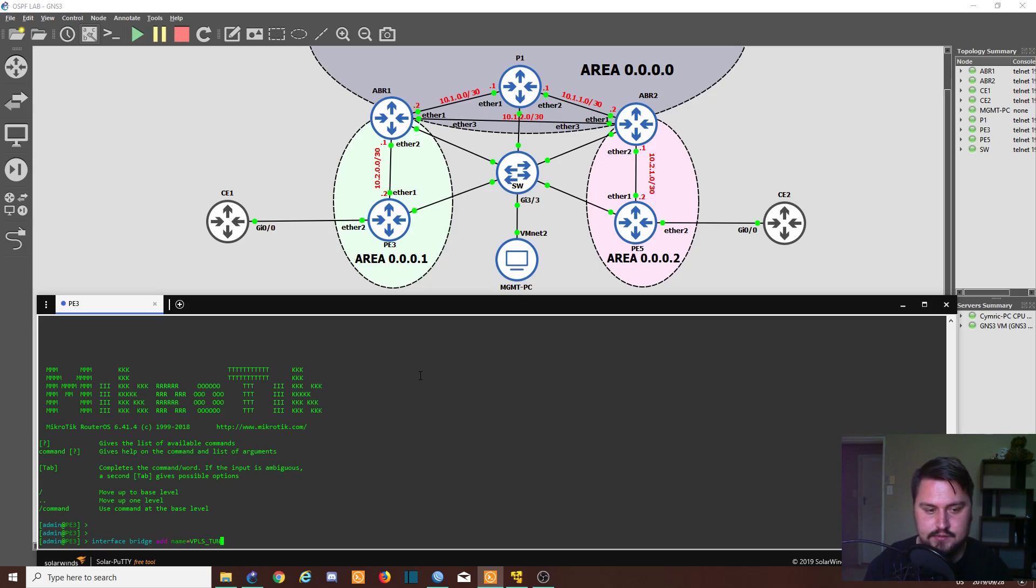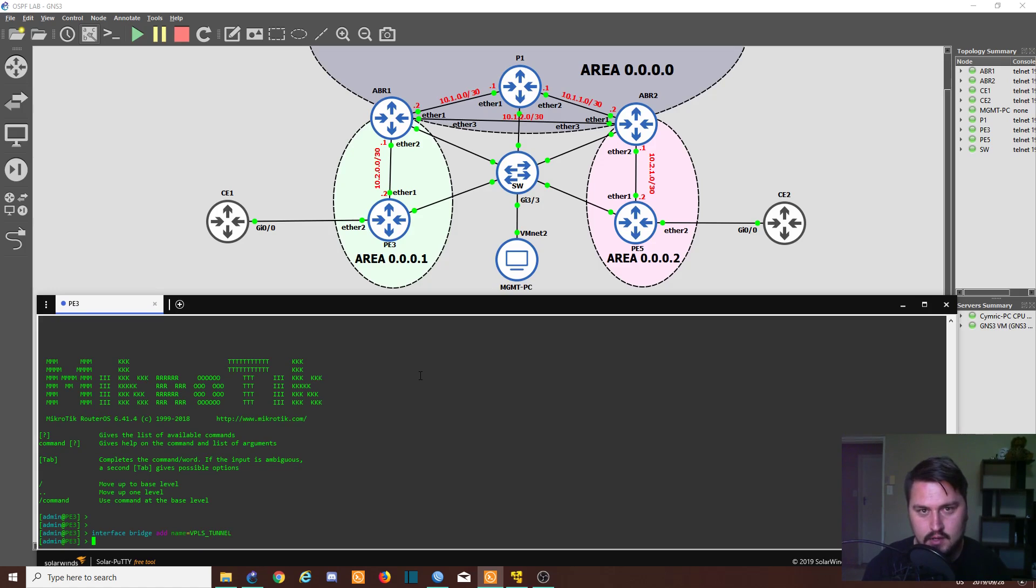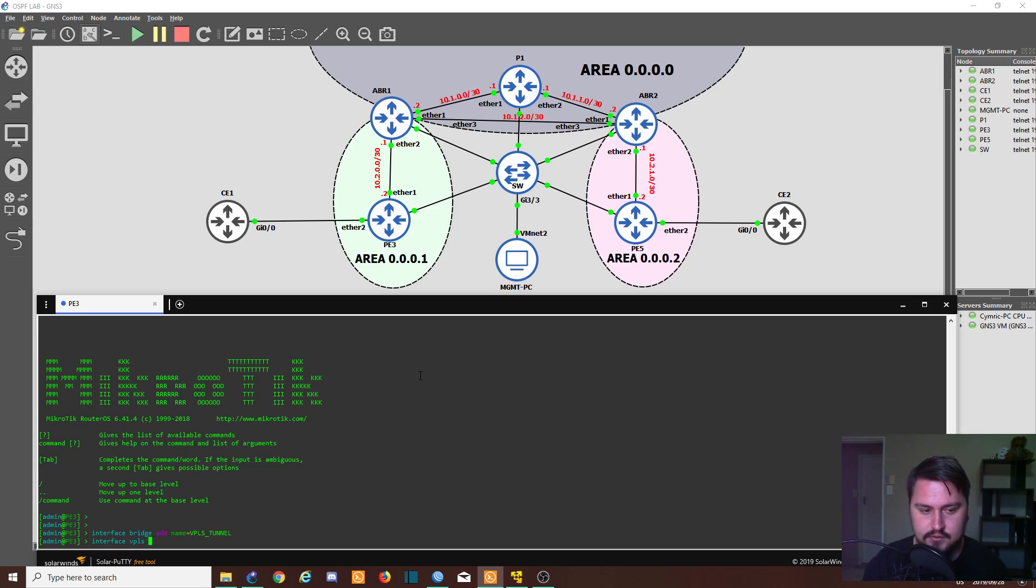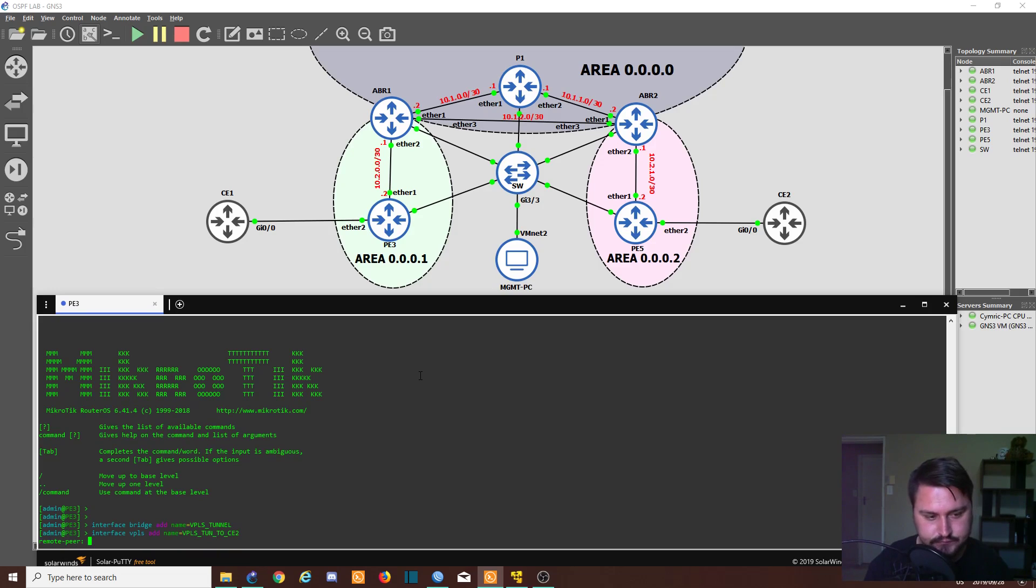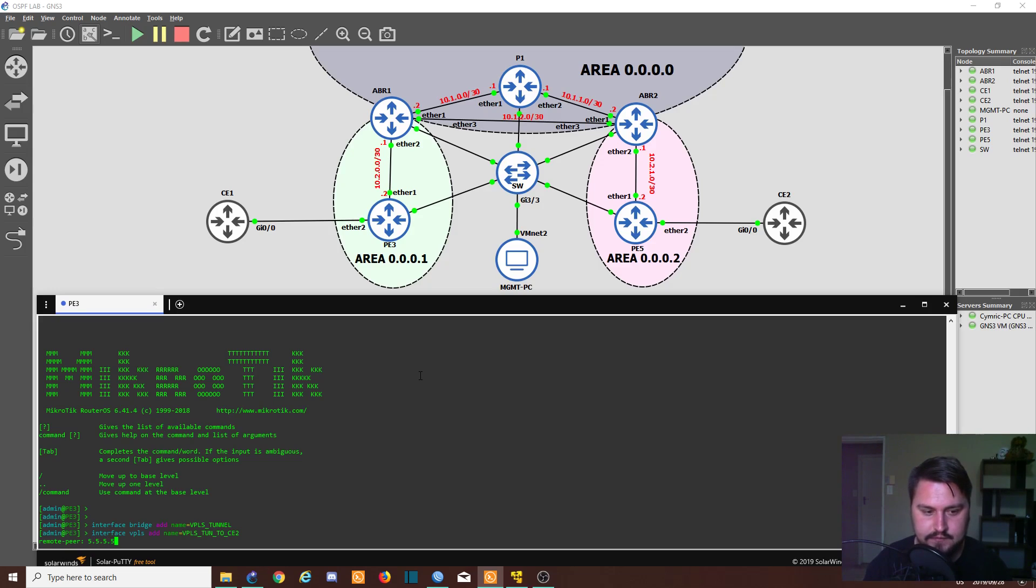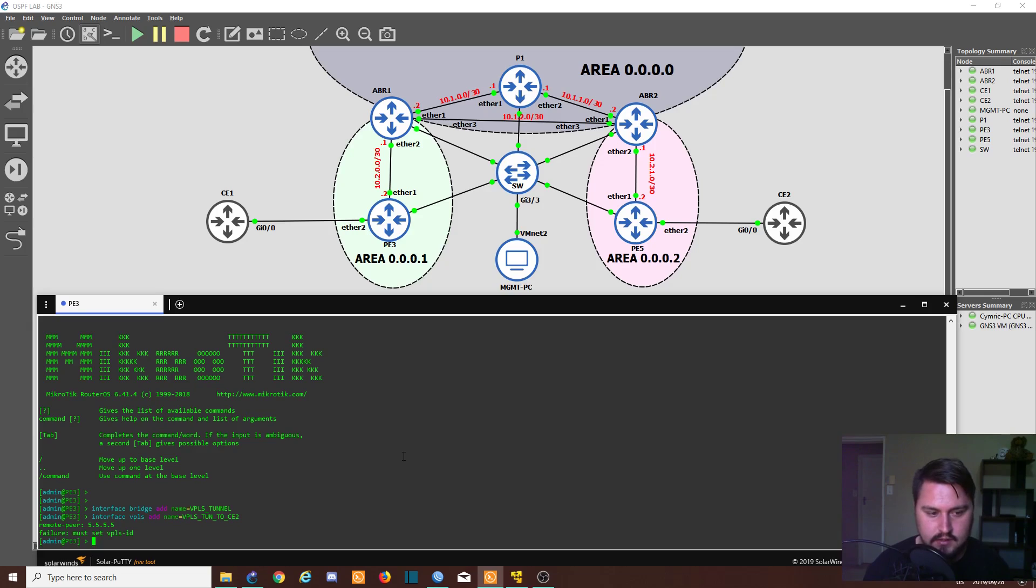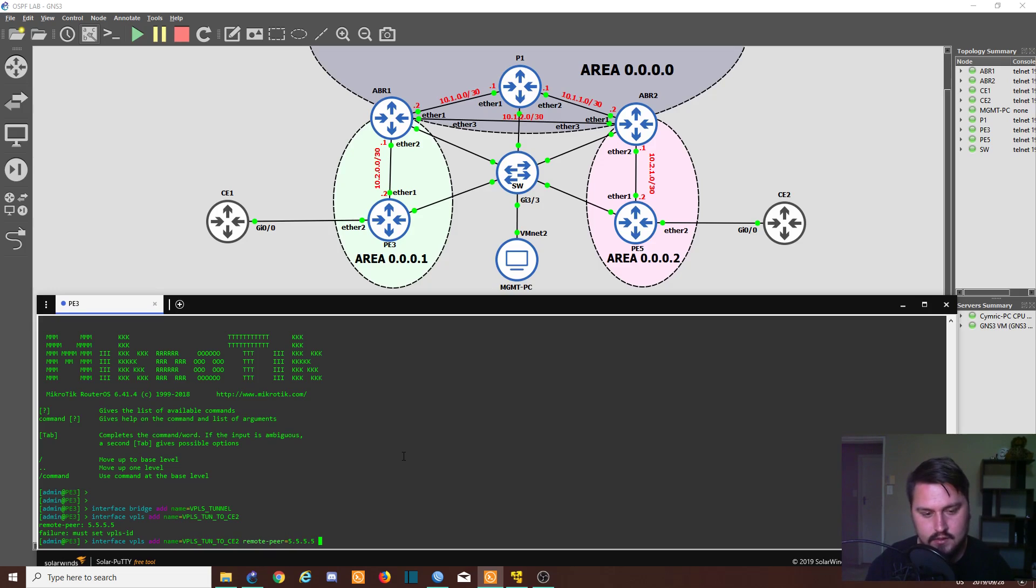I'm going to create the VPLS interface now. So interface VPLS, and we're going to add an interface. We're going to name it VPLS tunnel to CE2, just so that it gives you better visibility. It's going to ask us for a remote peer. Our remote peer is going to be 5.5.5.5, and that is a loopback address on the OSPF for PE5. And we need to add the VPLS ID as well.